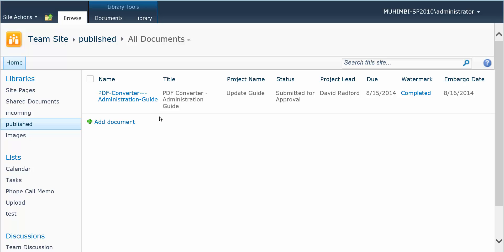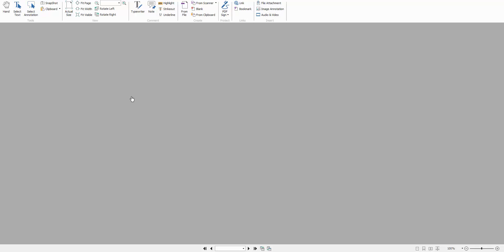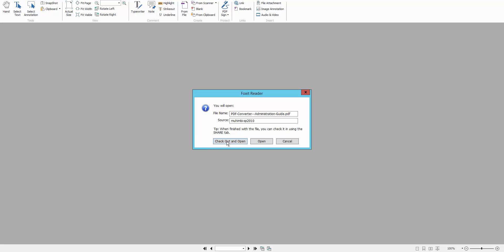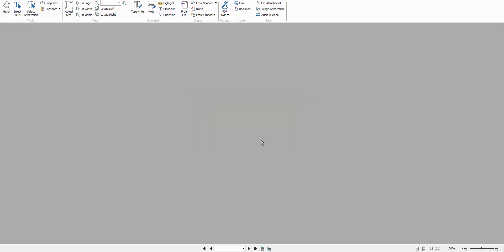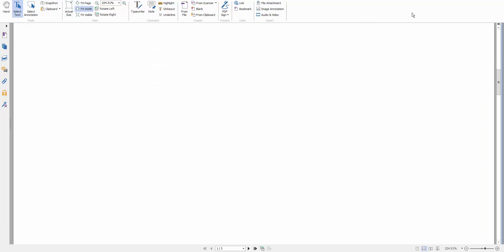We've looked at the watermark on open feature, but now we've added an extra column, the embargo date. So right now we don't have any watermark on open happening. It's all blank here.